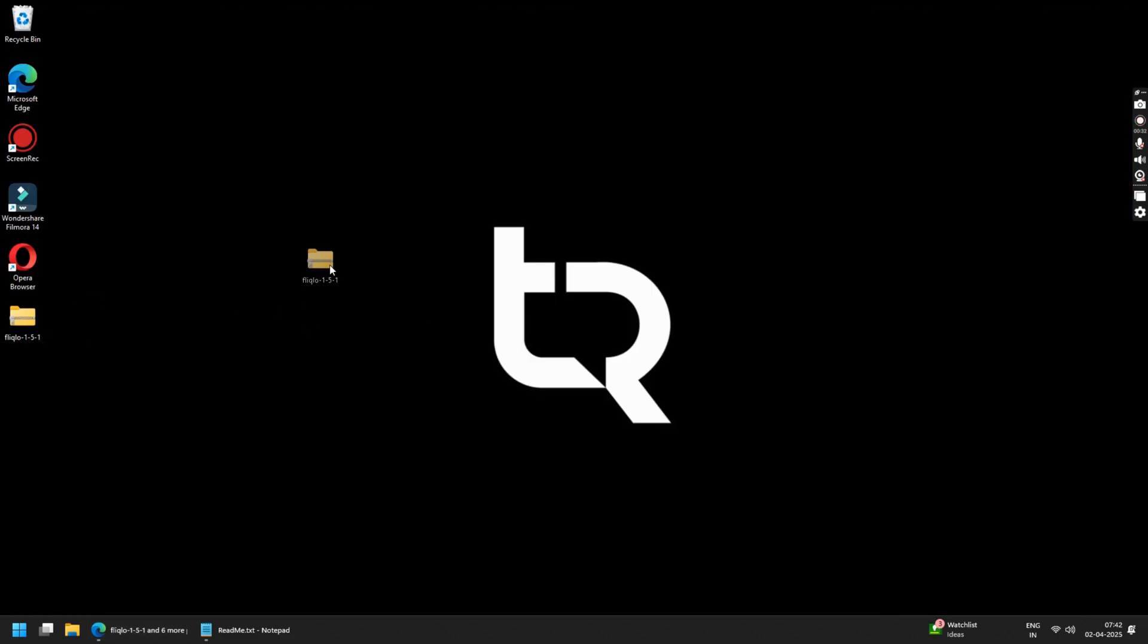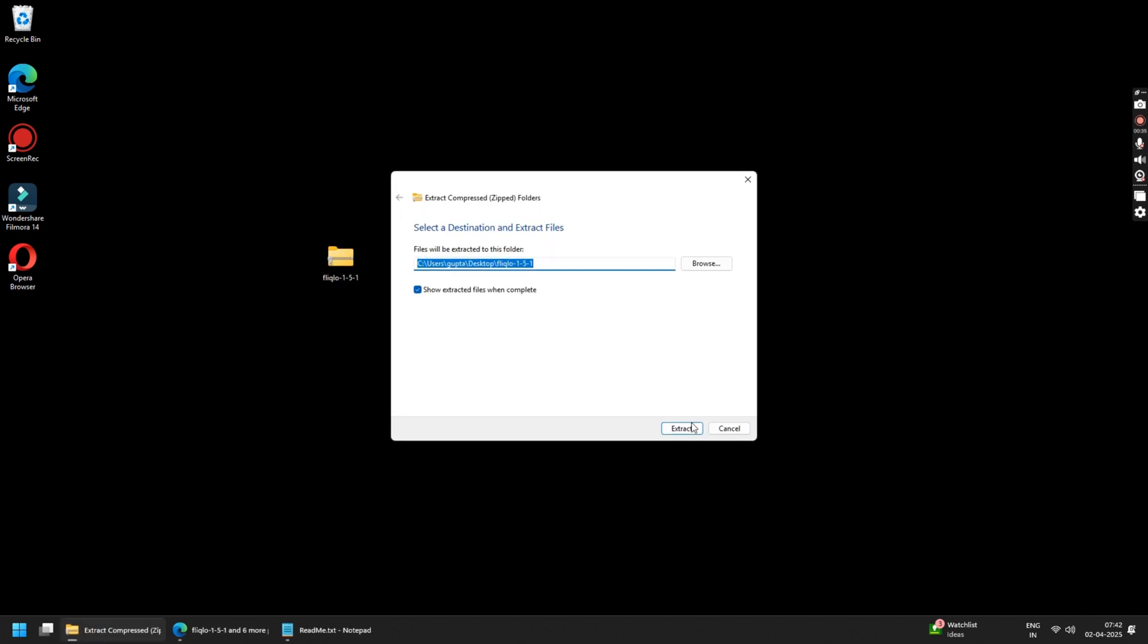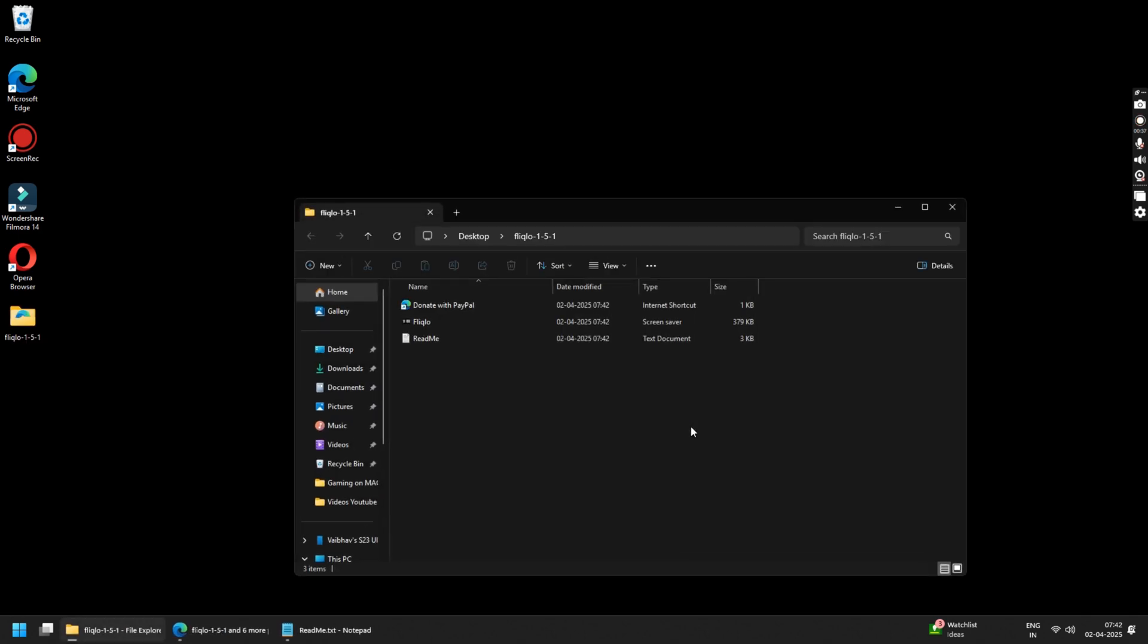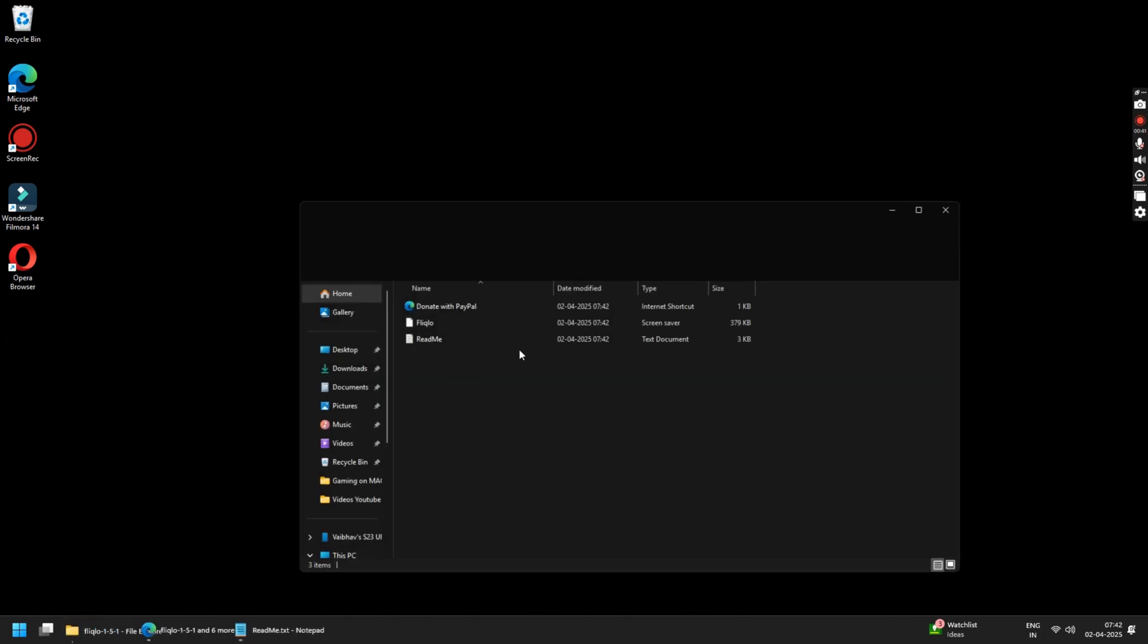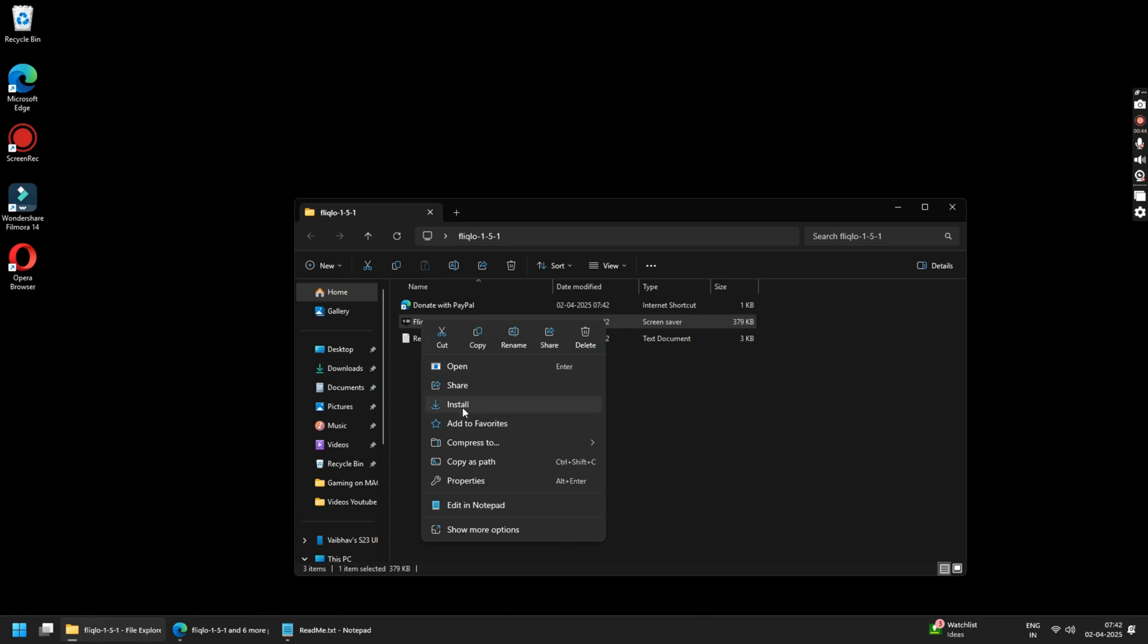Once the file is downloaded, right click on it and click on extract all and extract all the contents of this folder. Here you will see three files. Just right click on Fliqlo screensaver file and click on the install button.